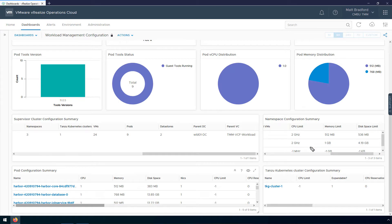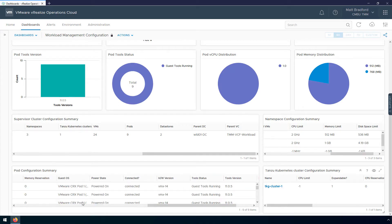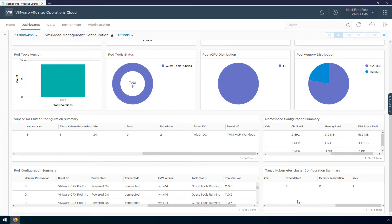Down here I can see the configuration of all of my pods, such as the number of CPUs, the amount of memory, disk space, as well as information on the virtual machine version and VMTools versions. And then finally, for my TKG clusters, I can see across the cluster if there are any limits configured, and how many virtual machines are supporting this cluster.